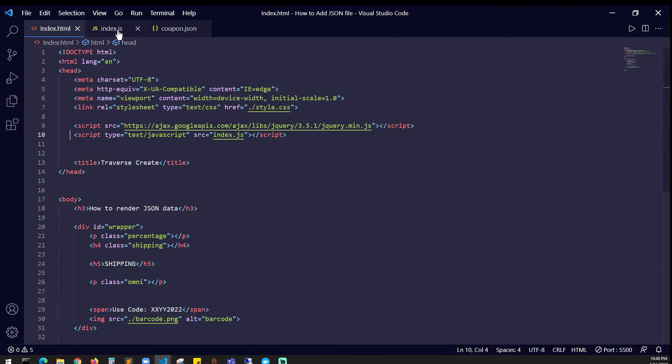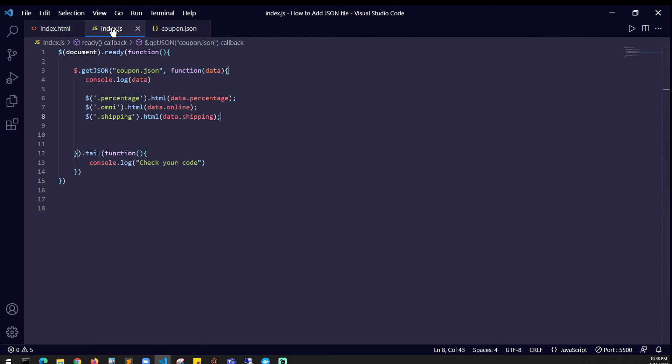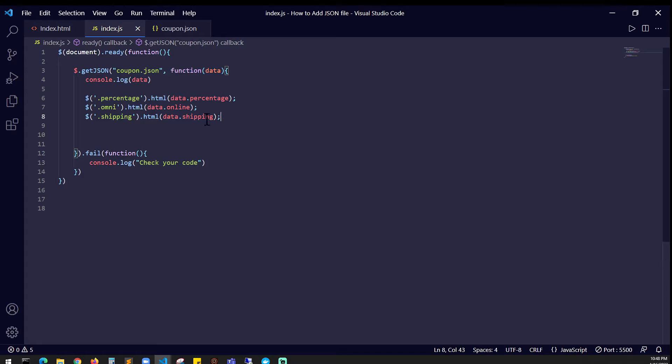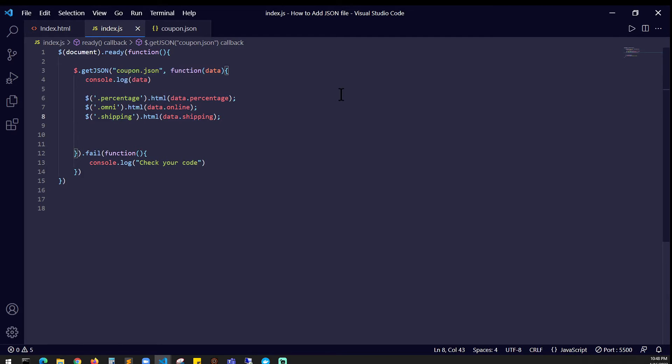The index.js holds the entire logic. Here I'm using jQuery, so document.ready function, and it takes $.getJSON. Inside that function you'll be looking at coupon.json which is my file name.